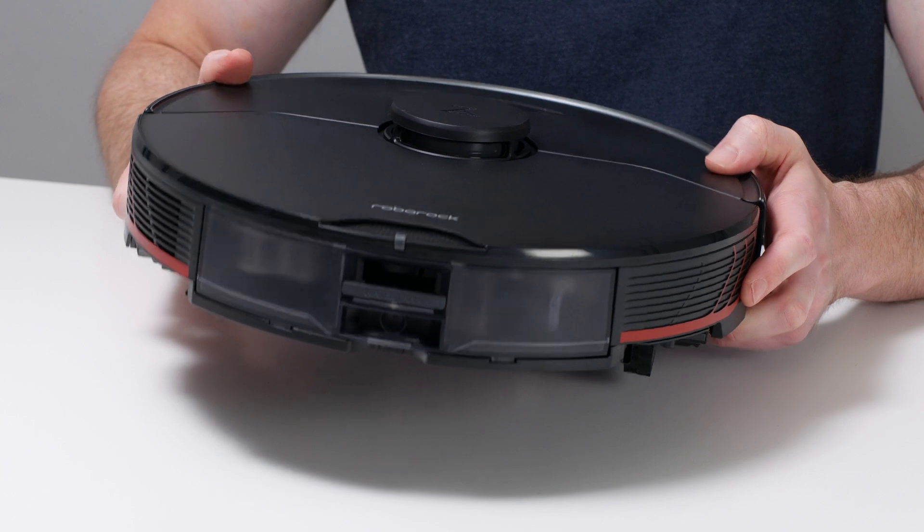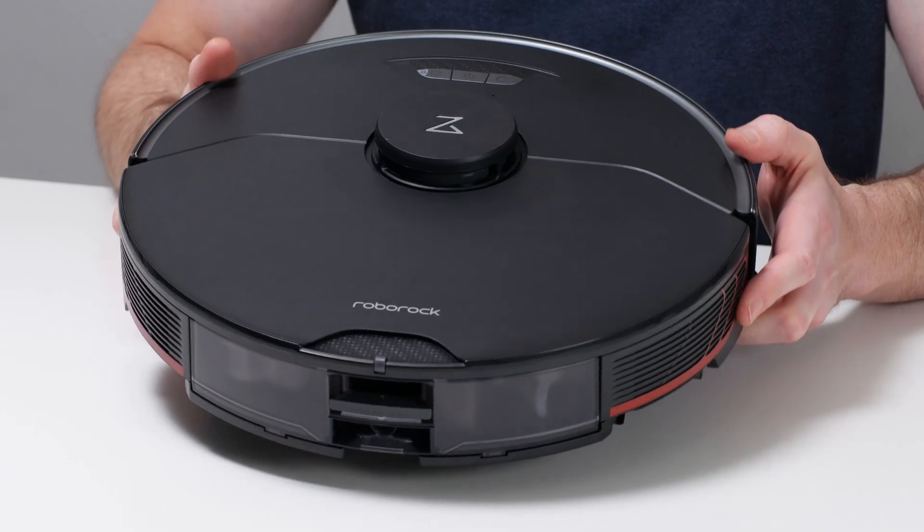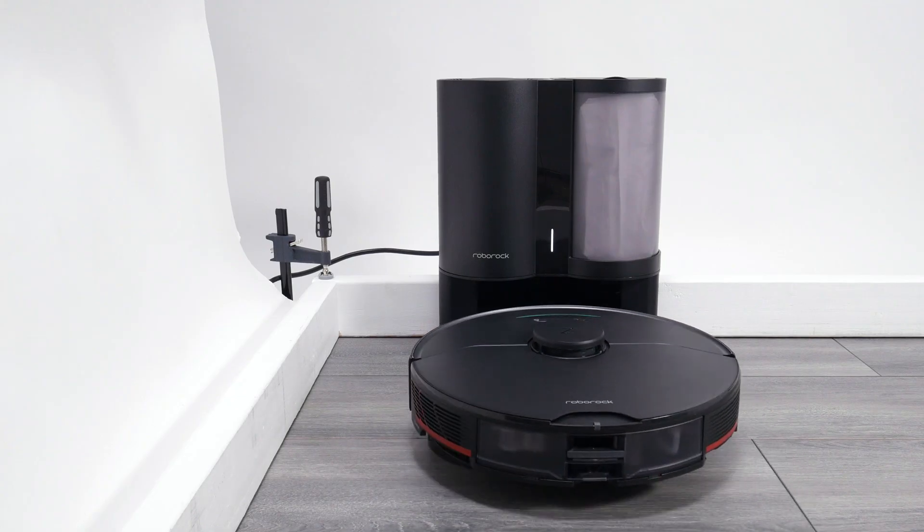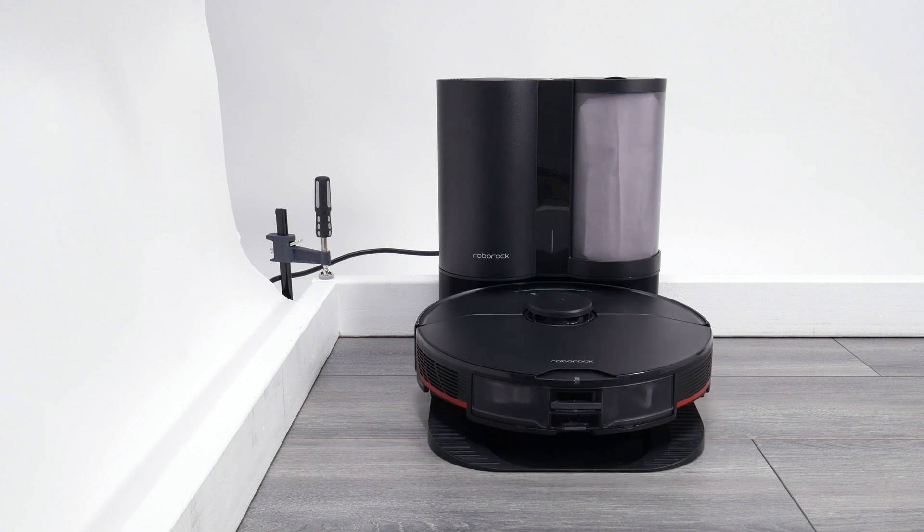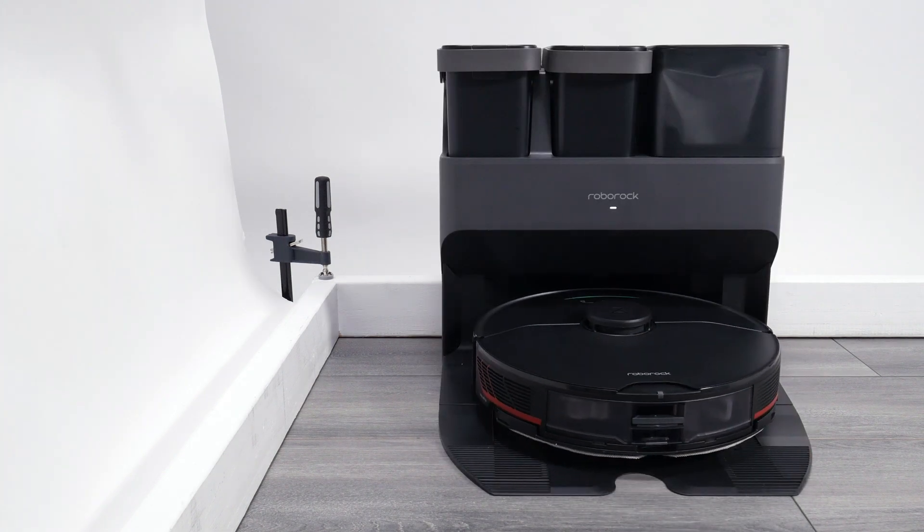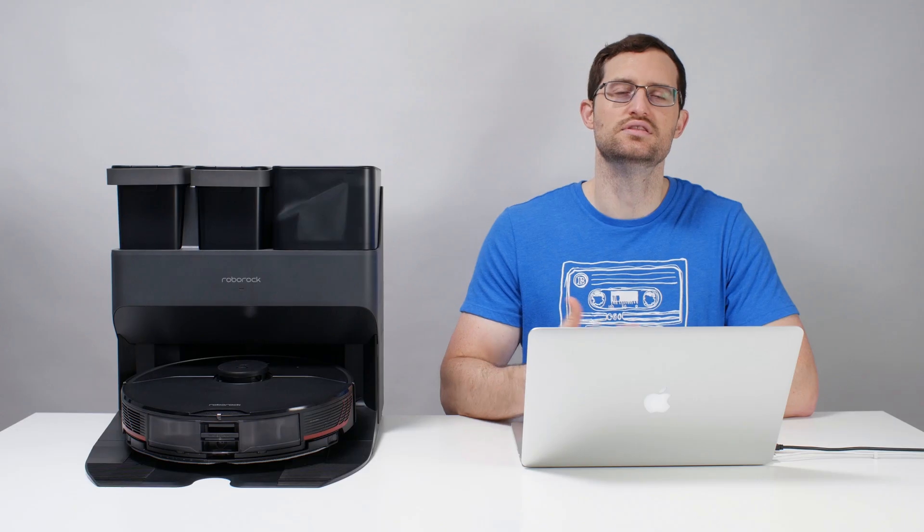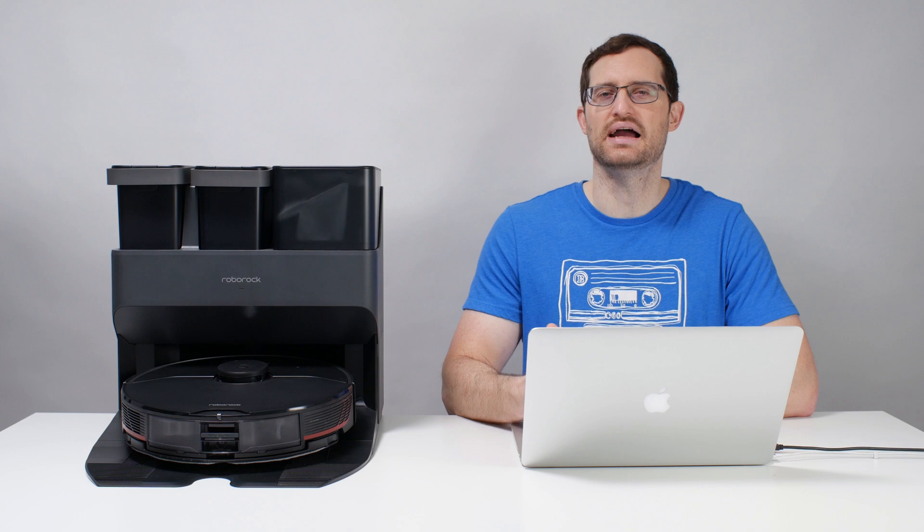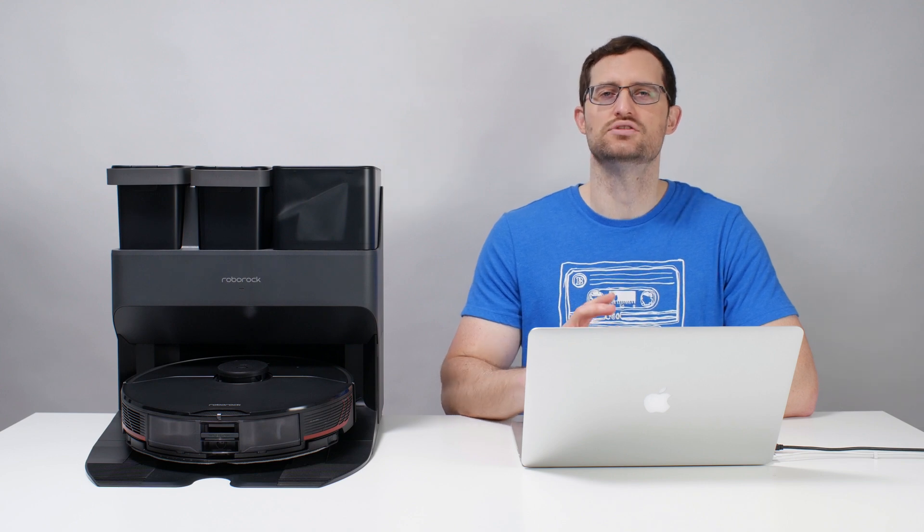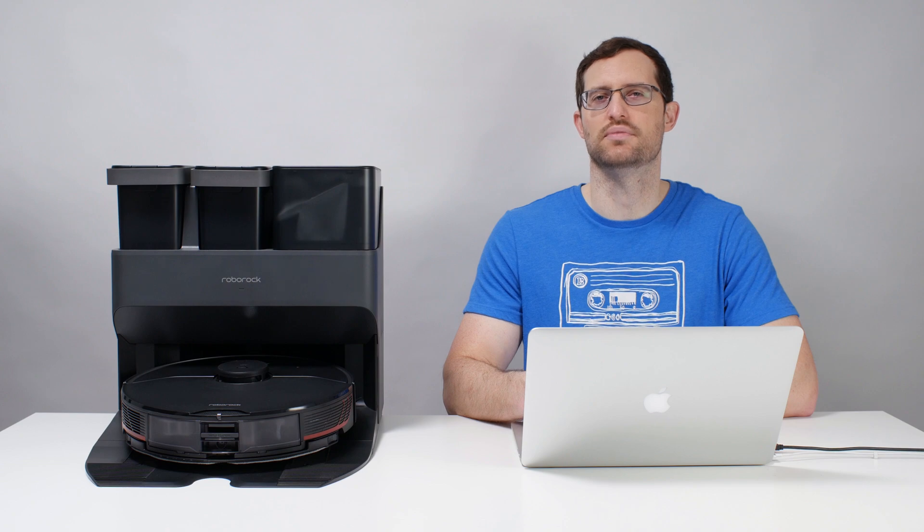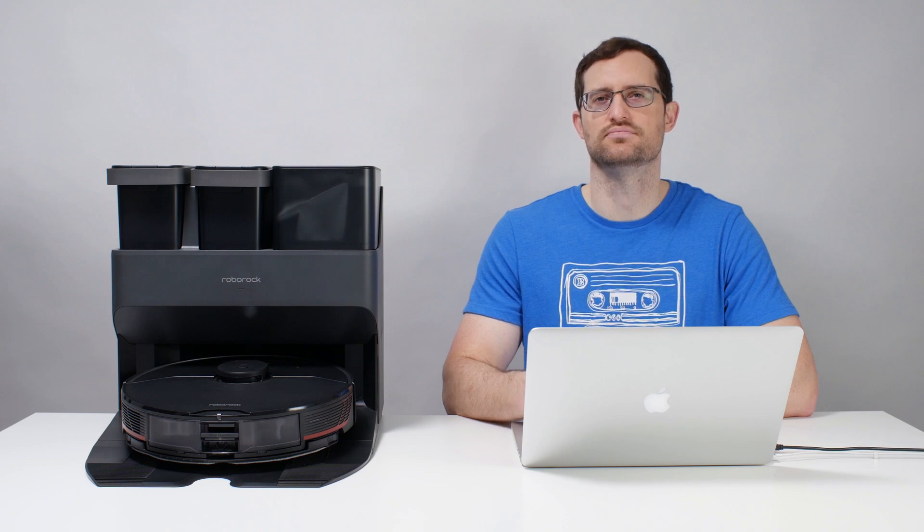We recommend just getting the robot itself if your budget is more limited. Get the S7 Max-V Plus if you're primarily buying the robot for vacuuming. Or get the S7 Max-V Ultra if you're buying the robot to vacuum and mop frequently. See the description of this video for buy links for these different models, as well as a link to the latest updated list of all of the robot vacuums we recommend. Thank you for watching.